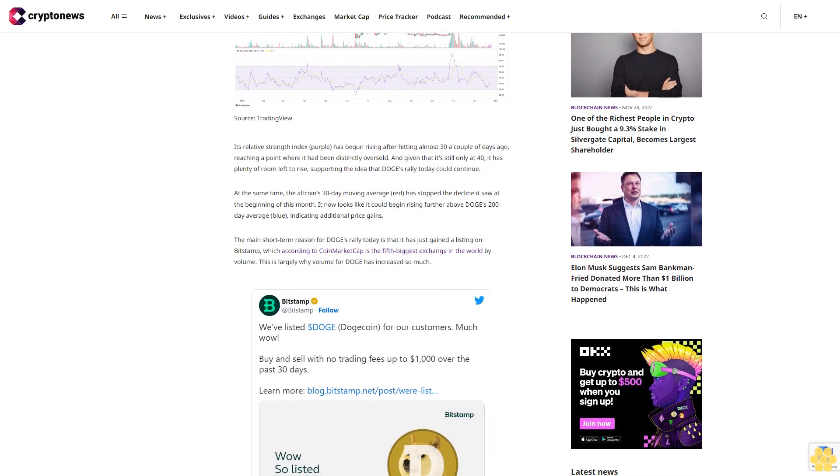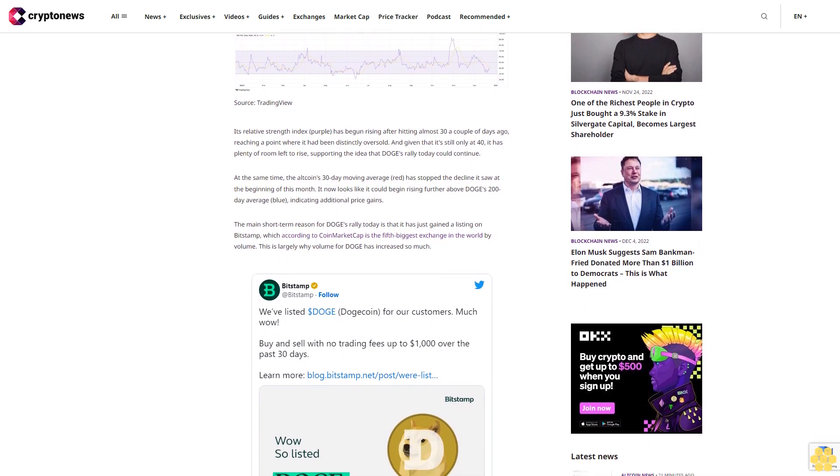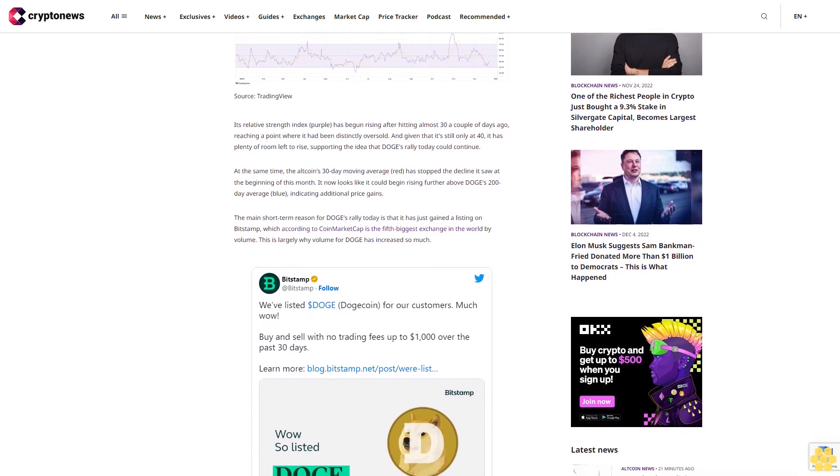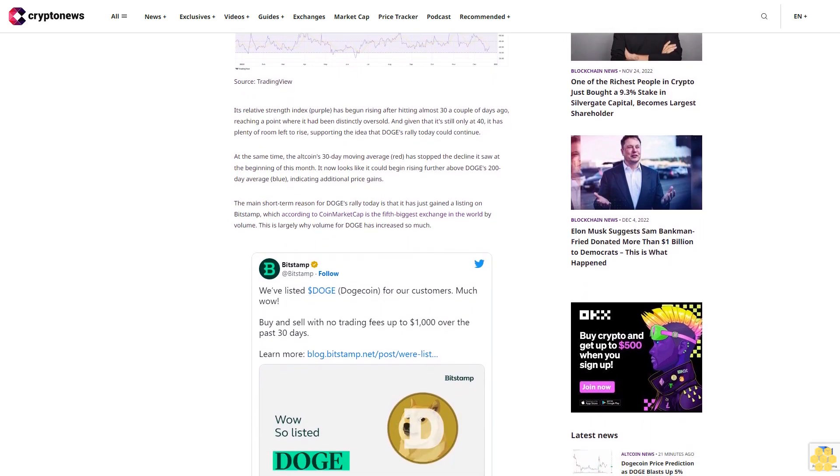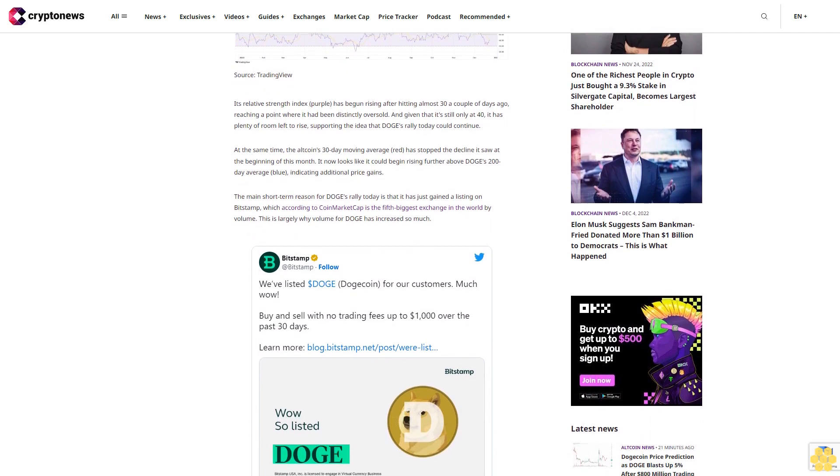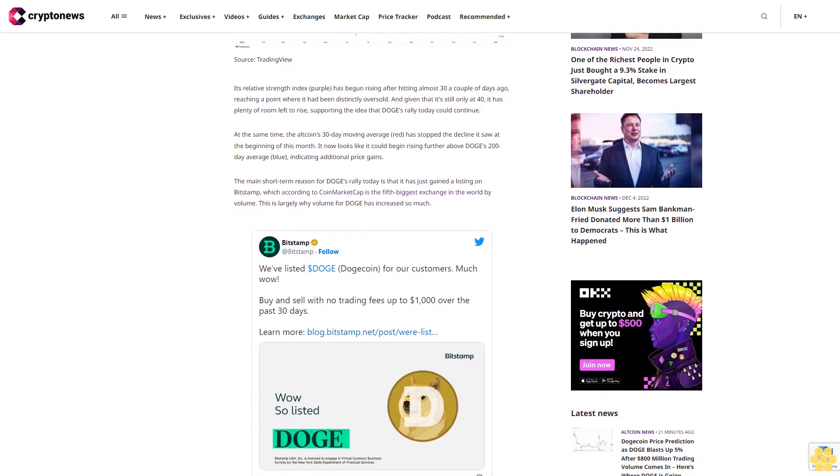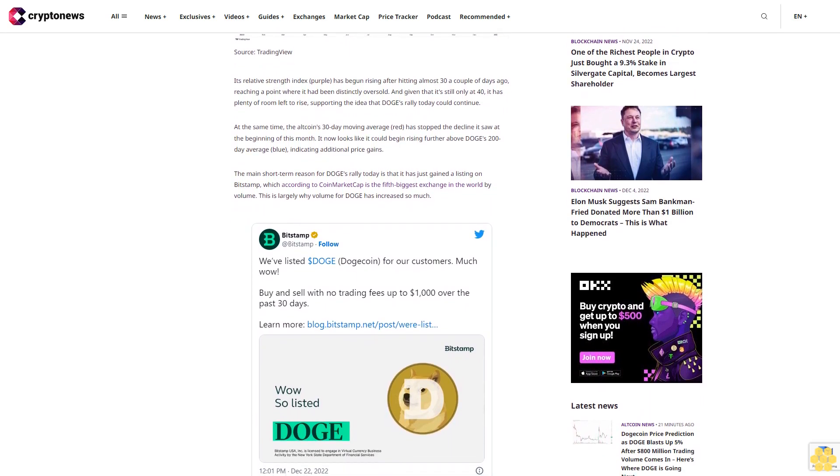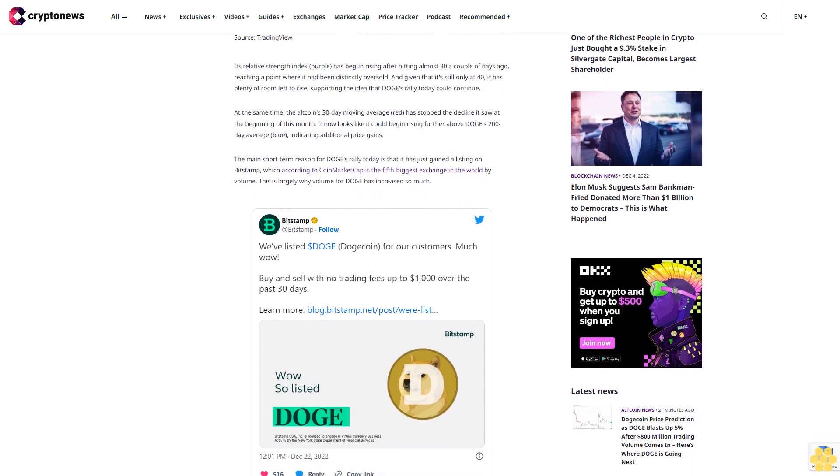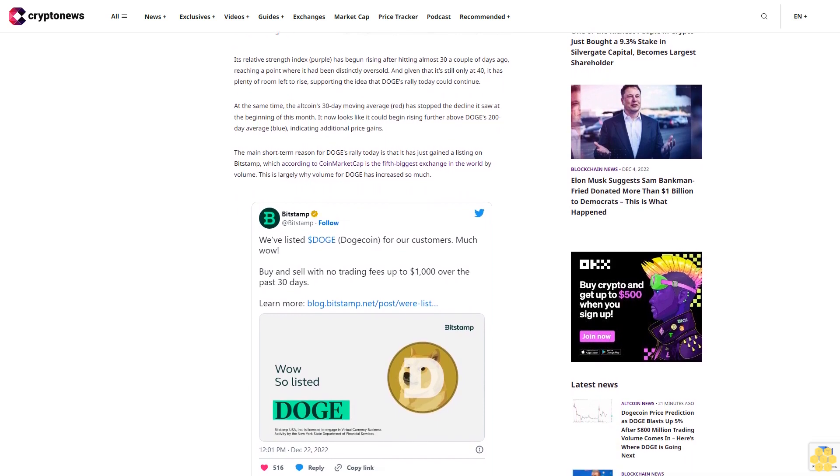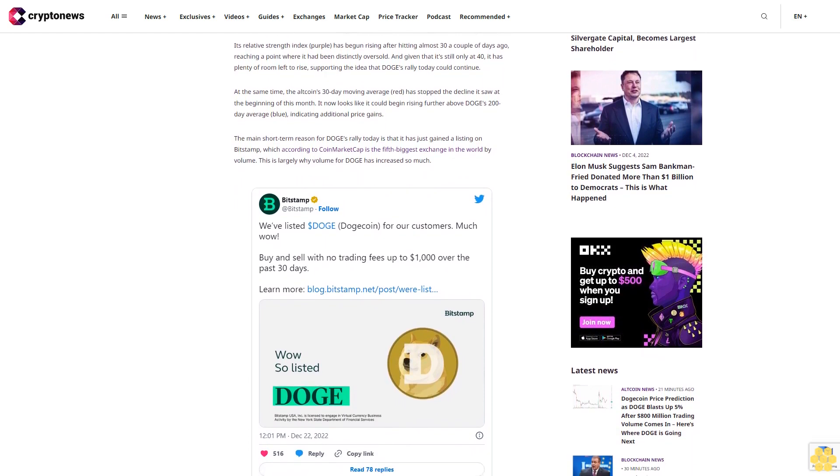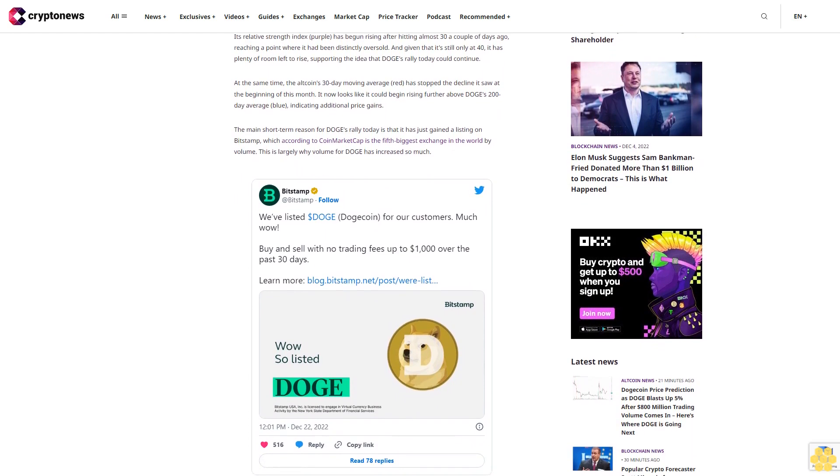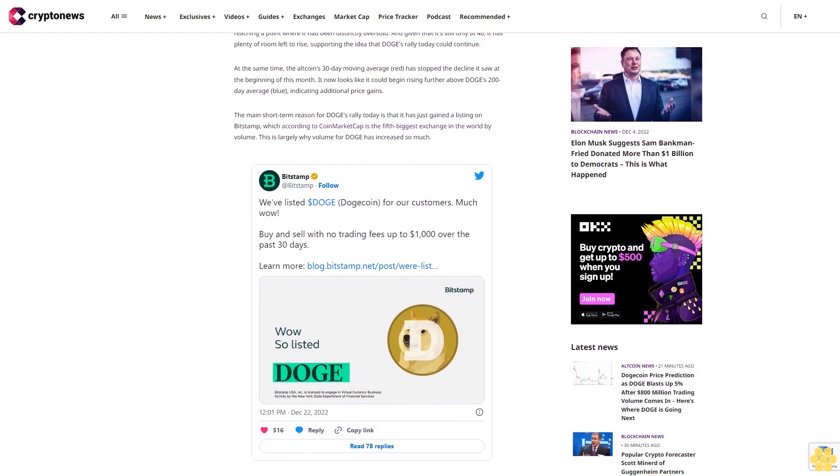The main short-term reason for DOGE's rally today is that it has just gained a listing on Bitstamp, which according to CoinMarketCap is the fifth biggest exchange in the world by volume. This is largely why volume for DOGE has increased so much. Bitstamp's listing stands as confirmation that interest in DOGE remains high among major cryptocurrencies.